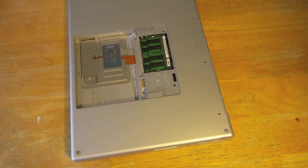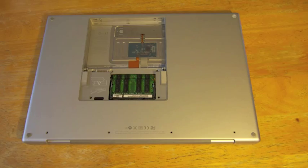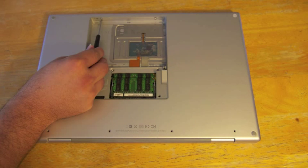The next two screws a lot of people actually forget about. As you can see they're located at the base of where the battery actually sits.